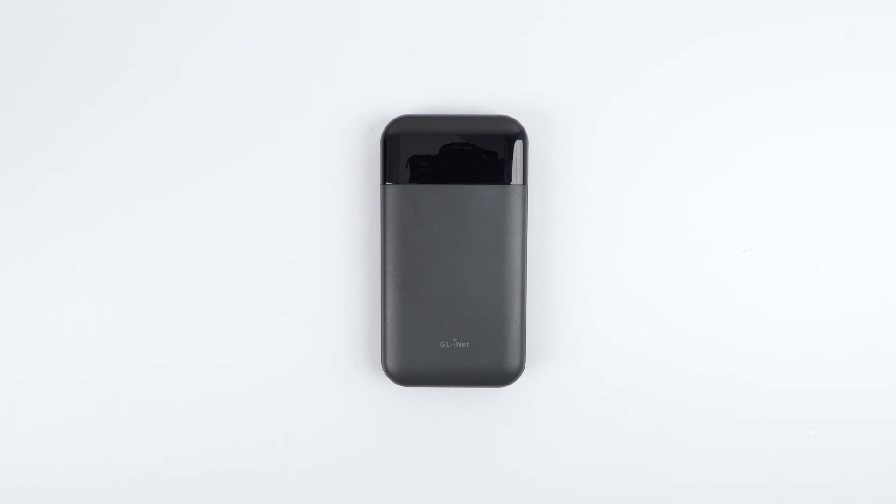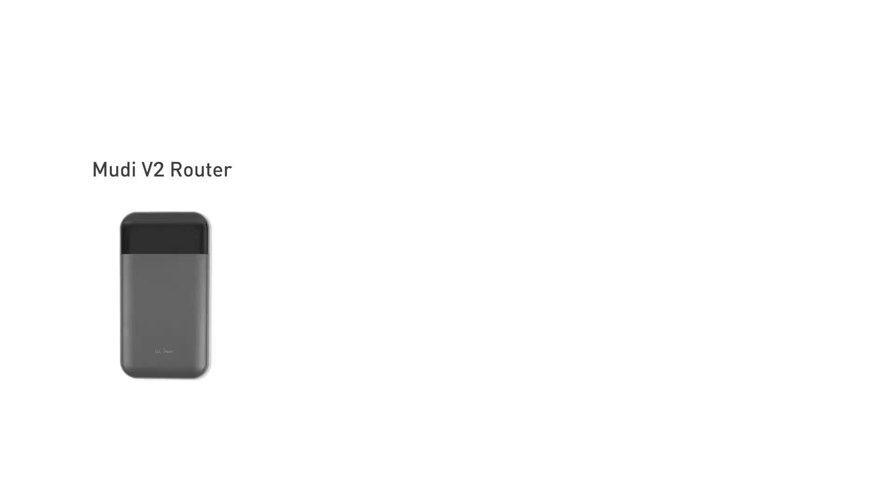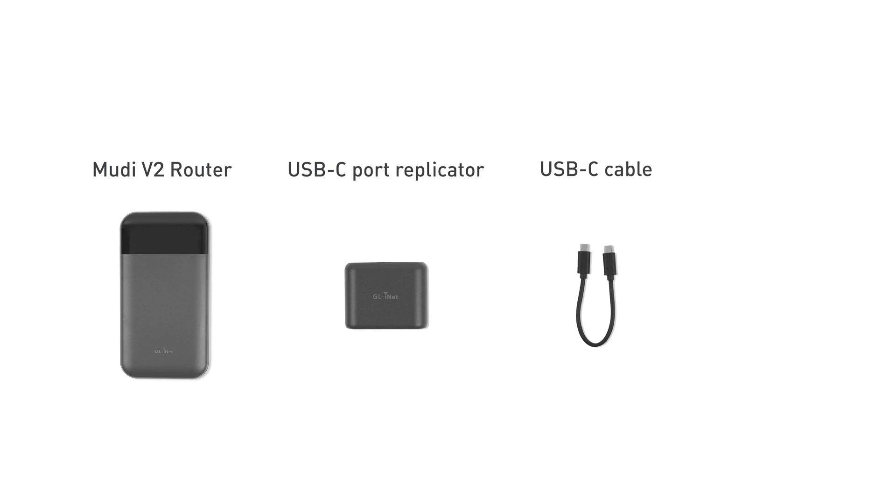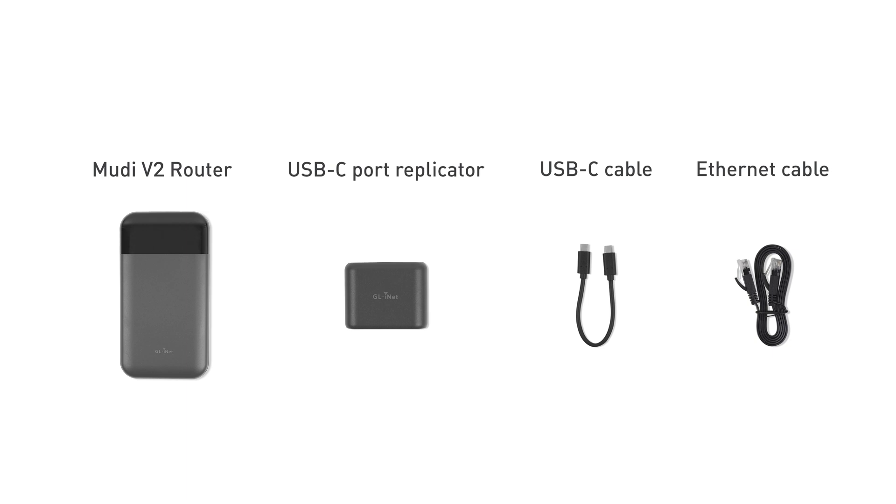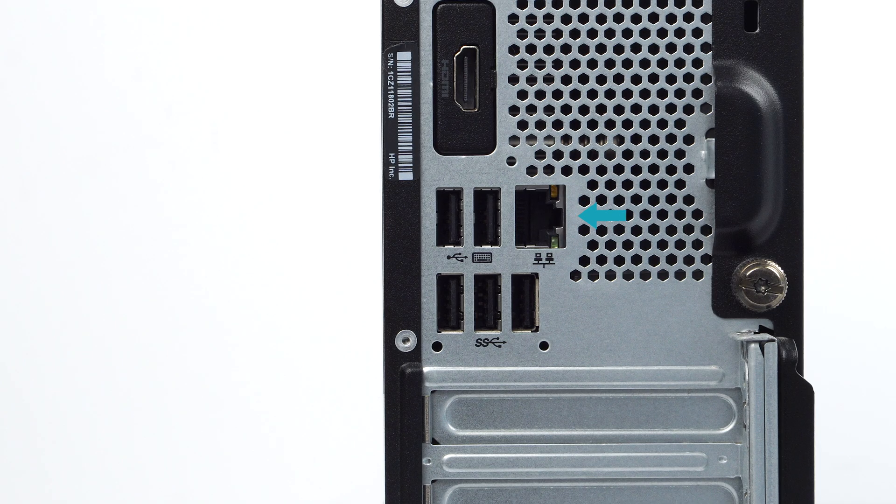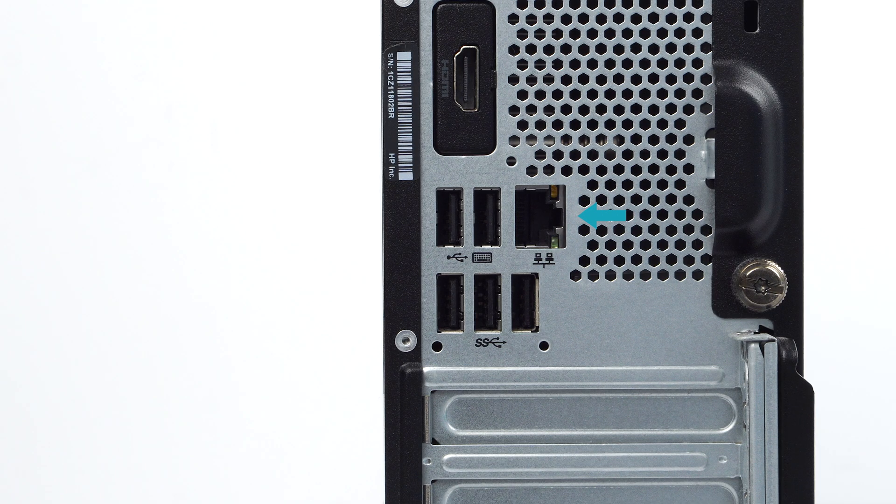You will need the following items to complete this setup: a Moody V2 router, USB-C port replicator, USB-C cable, and Ethernet cable, which you should have from the Moody V2 package. In addition, you will need a computer with an Ethernet port and a pin or paper clip.